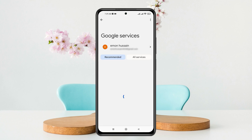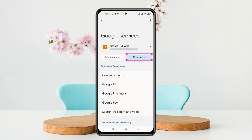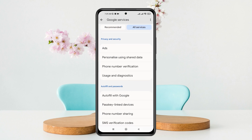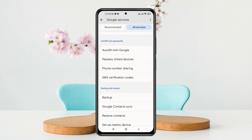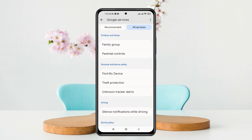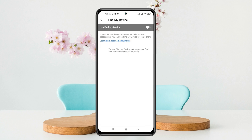Under the Google account, you'll get to see all the Google services. Tap on 'All Services,' then scroll down and you'll find the option called Google Find My Device under the Personal and Device Safety section. Tap on Find My Device.